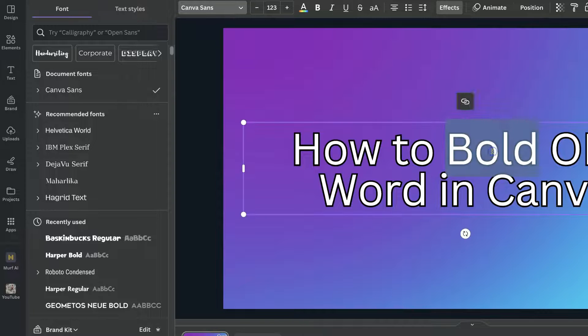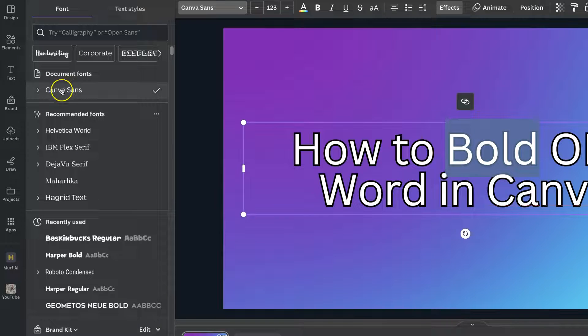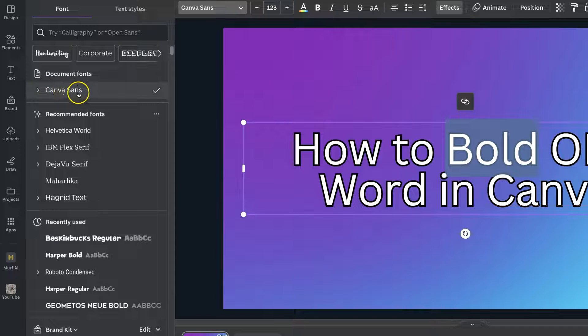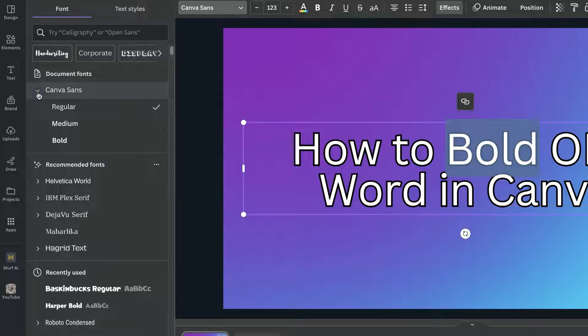So we're going to highlight the text. As you can see I'm actually using Canva Sans. Now if we click on this little arrow next to it we can see all the variations of that font.